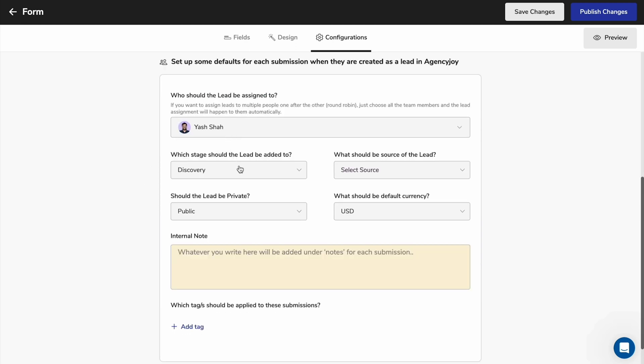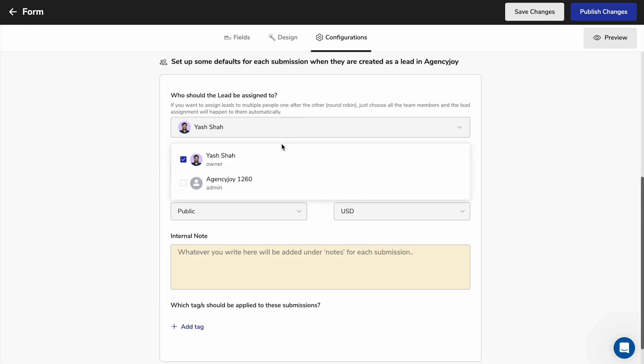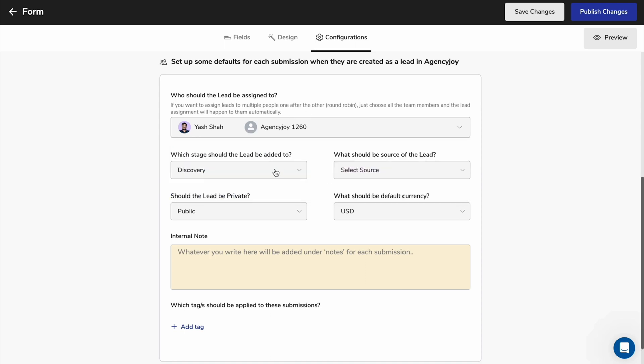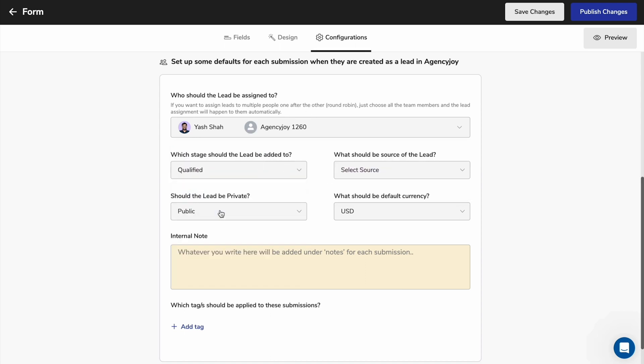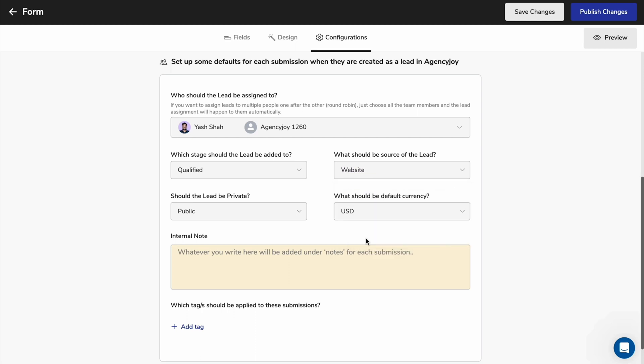Save time with default logic that lets you automatically assign new leads to your team, and only target users that meet certain criteria, like qualified website leads from Great Britain.